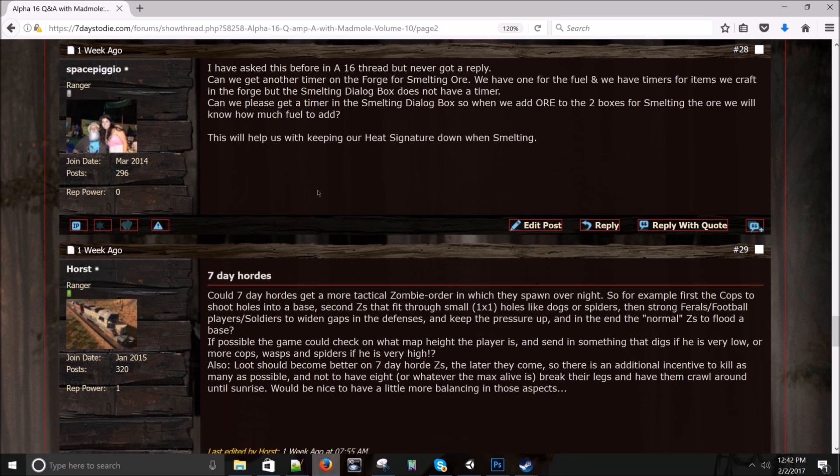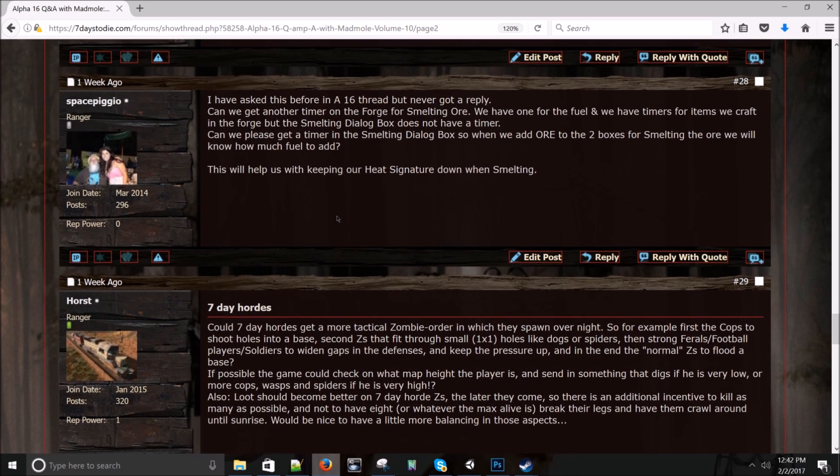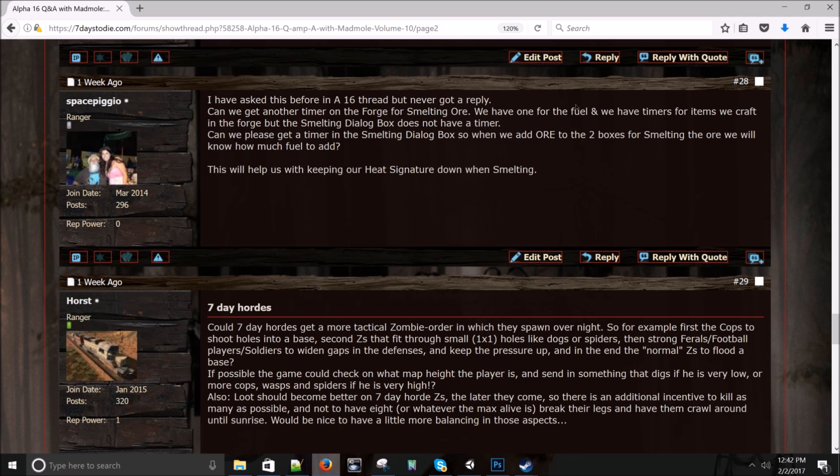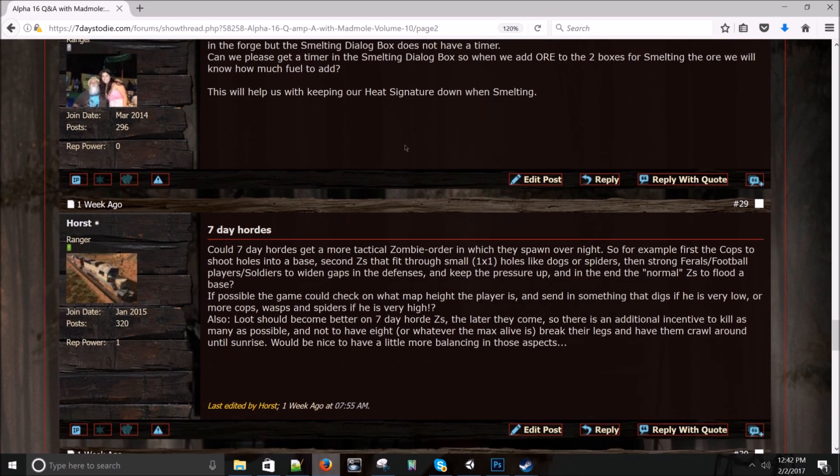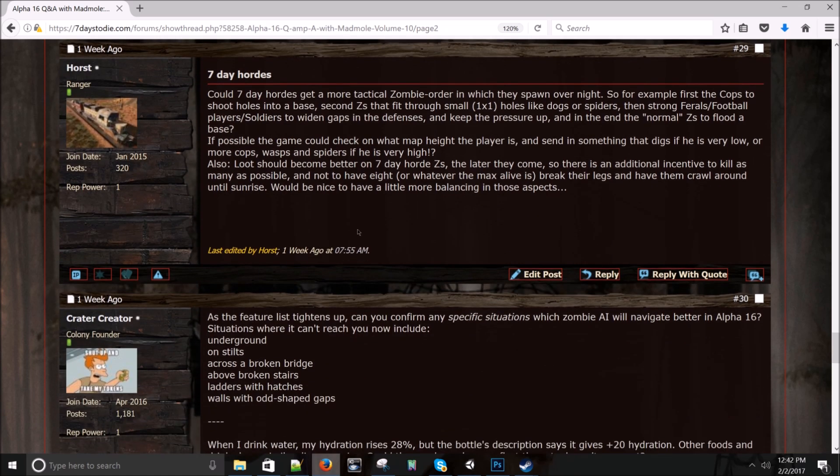Space Pigio asks: I have asked this before. So why are you asking it again? Oh, you never got a reply. Sorry, dude. Can we get another timer on the forge for smelting ore? We have one for fuel and we have timers for items we craft in the forge, but in the smelting dialog box, it does not have a timer. Hmm. Maybe. I'll have to talk to Lathan and Robert about that.